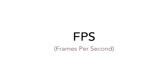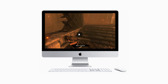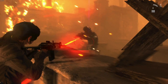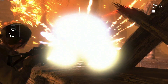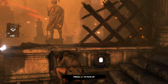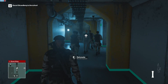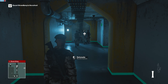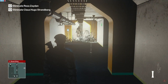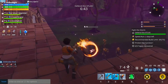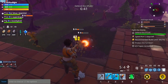FPS, otherwise known as frames per second, simply means the number of frames your Mac computer can produce on screen per second. Monitoring your frames per second on Mac is an essential part of the gaming process. It allows you to test your Mac's power and make sure you are best utilizing your Mac's resources to receive the smoothest gaming experience possible.